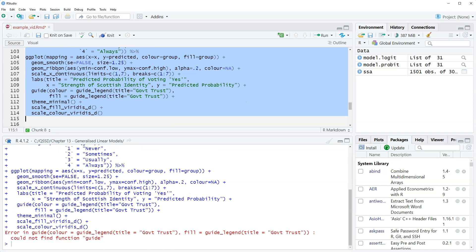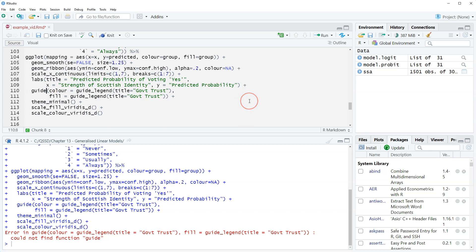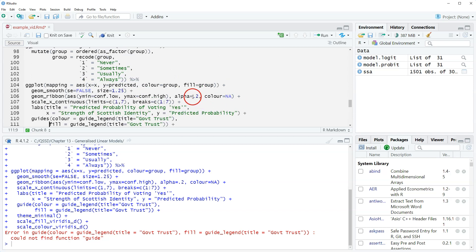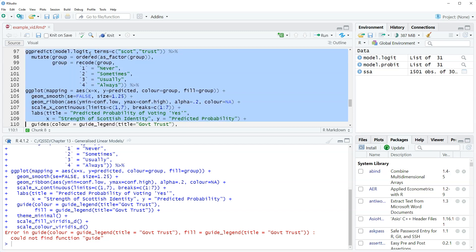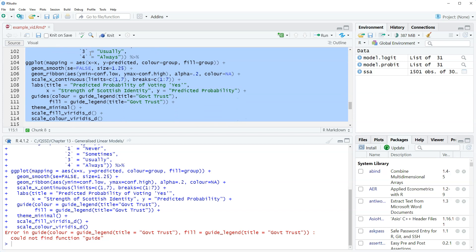When we run it we get an error: could not find function 'guide'. The fix is changing 'guide' to 'guides' — the function name needs an 's' at the end. After correcting that, the code runs without error.